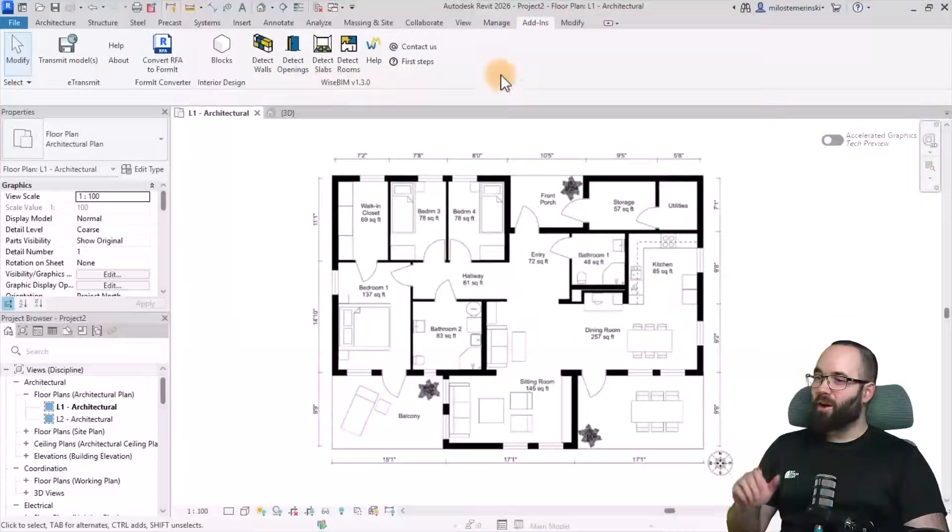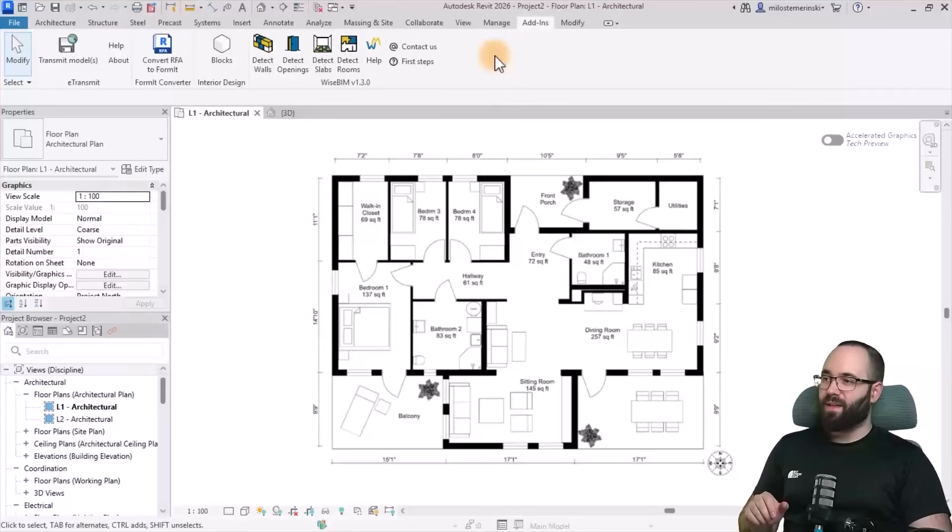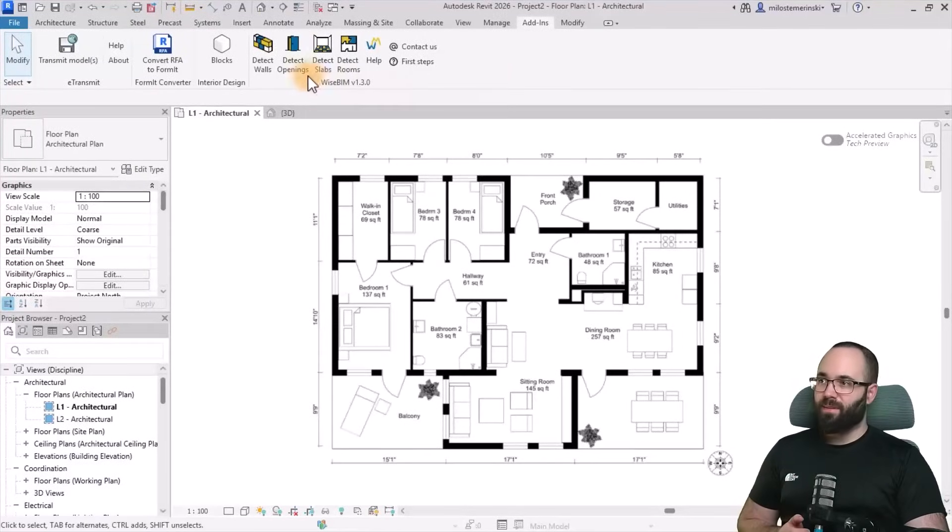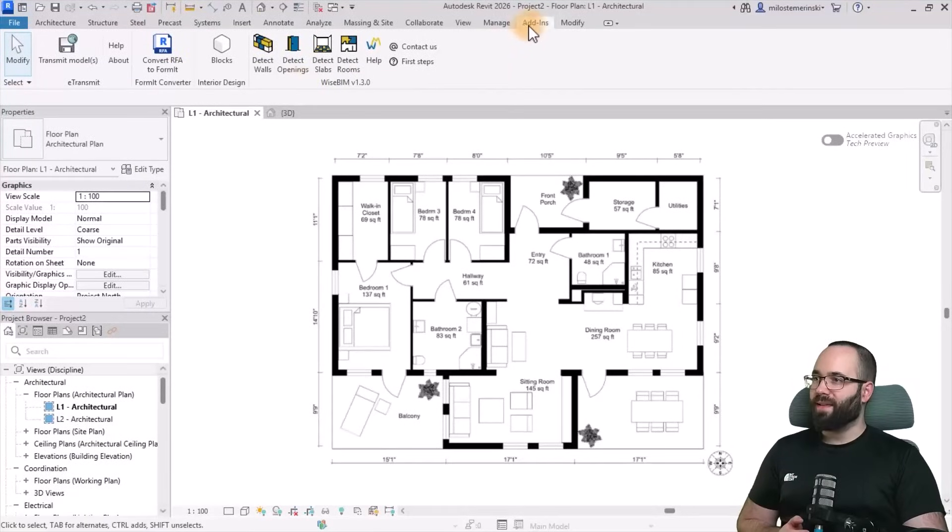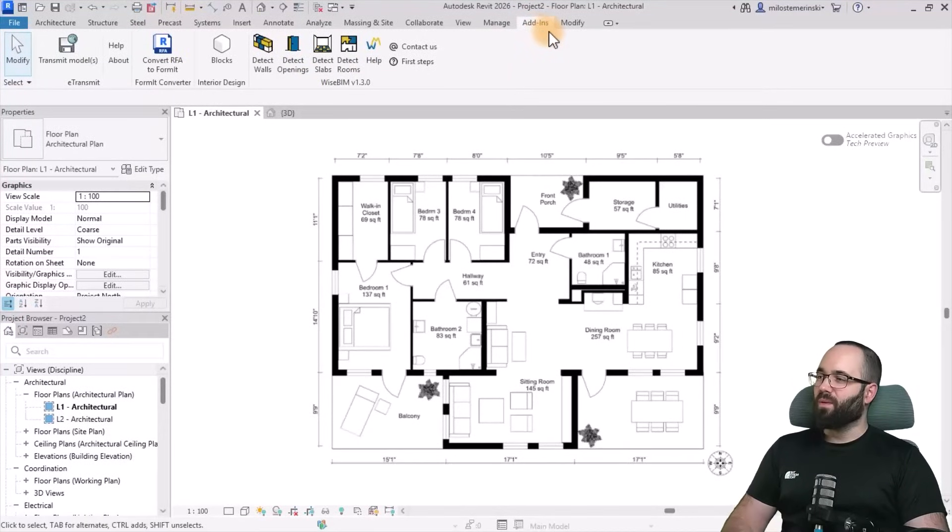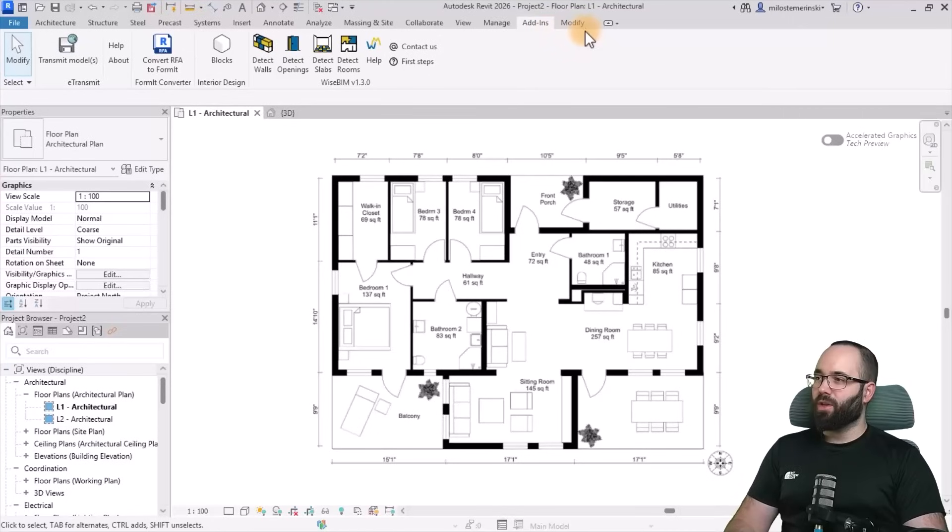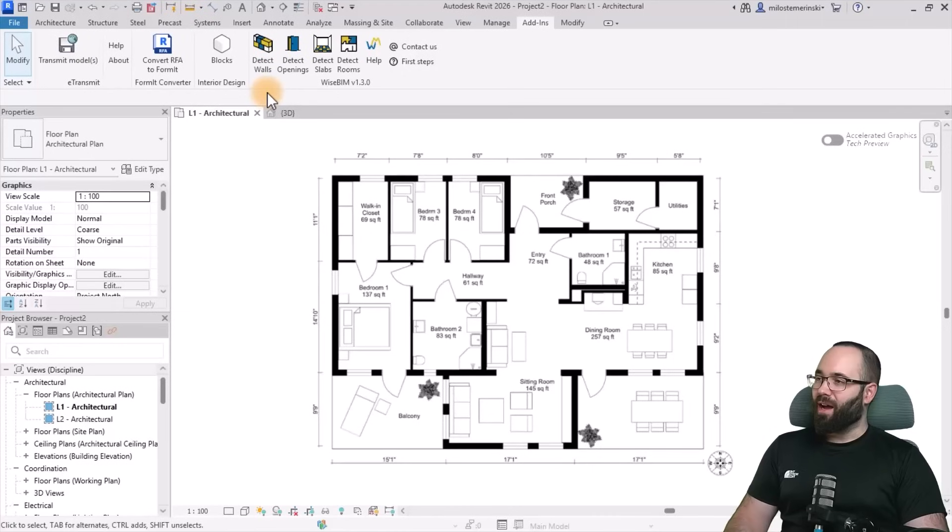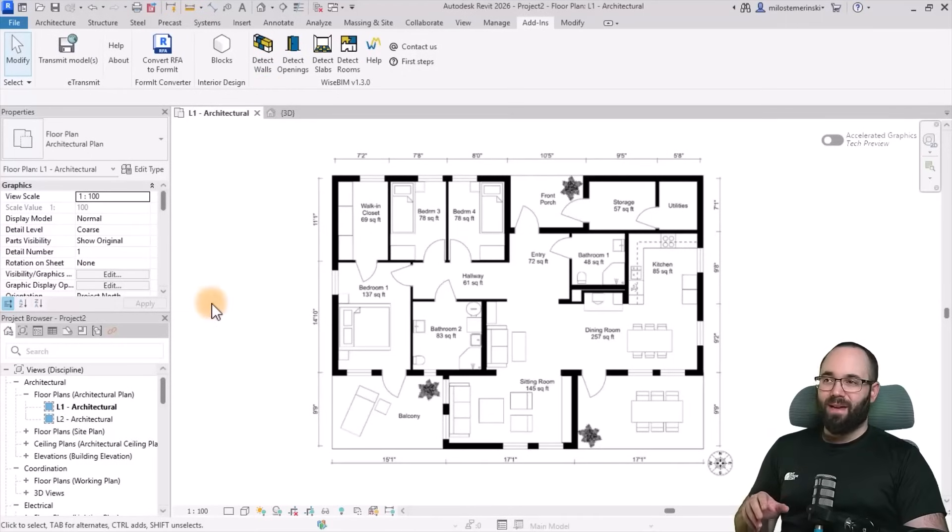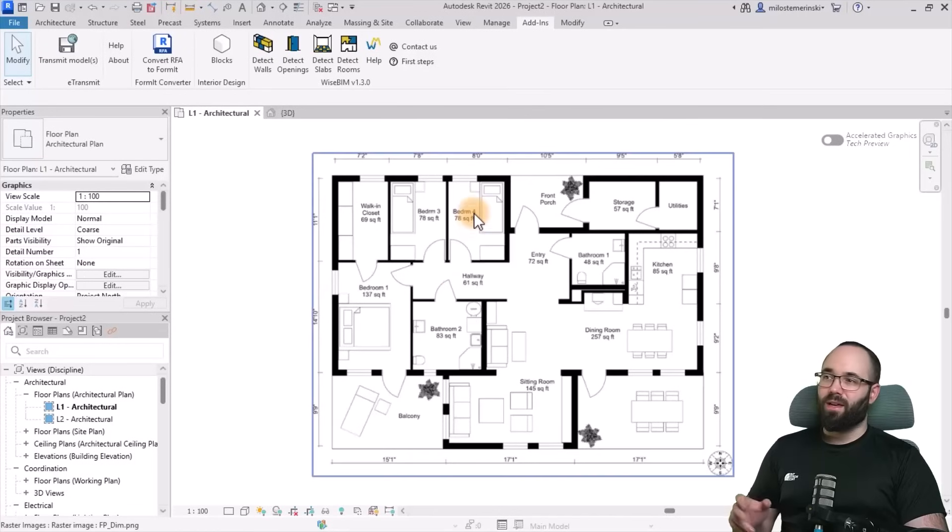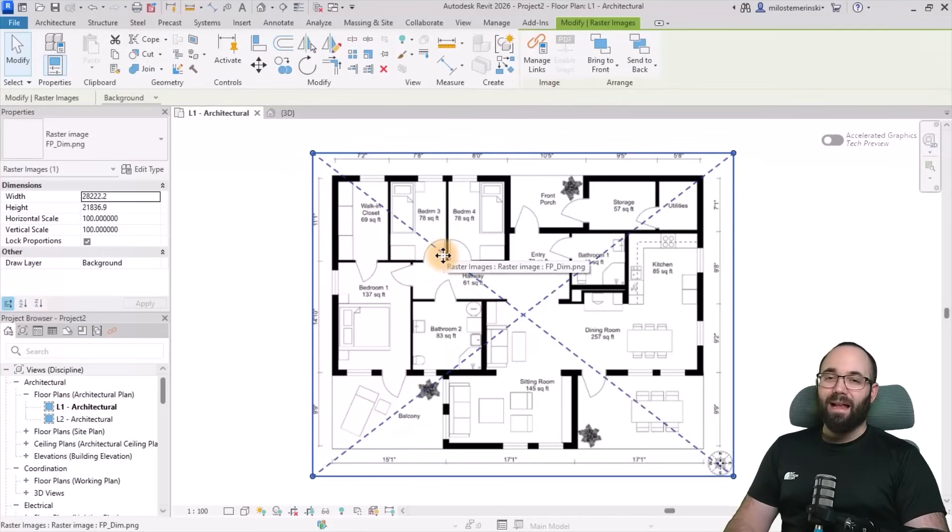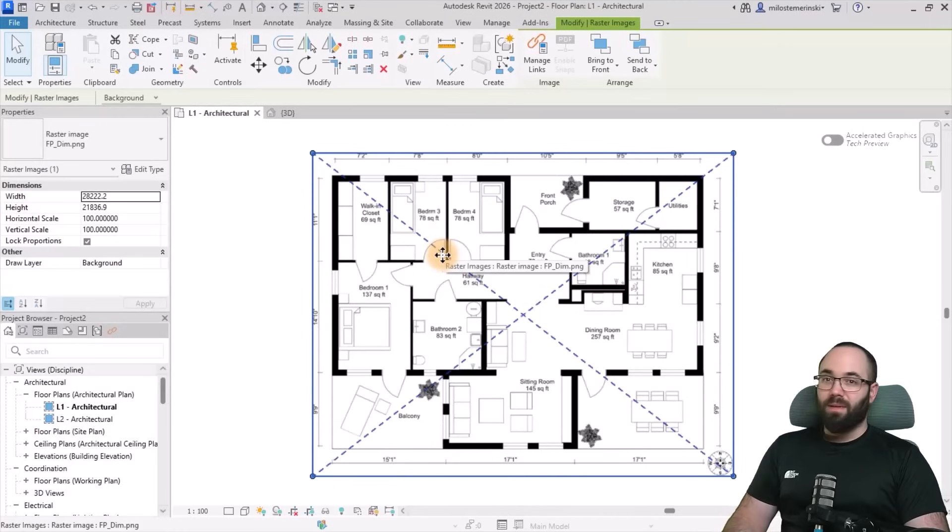And here we are in Revit. After installing WiseBIM, on the Add-Ins page here, you will find all of the tools that we get with this plugin. I really like the fact that it's here on the Add-Ins tab and it doesn't create a whole new tab, so it's kind of clean and elegant.